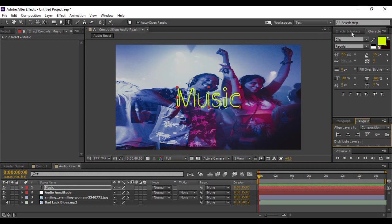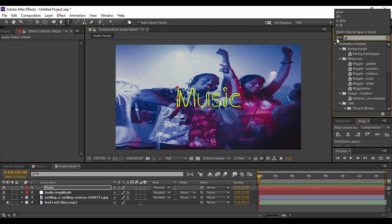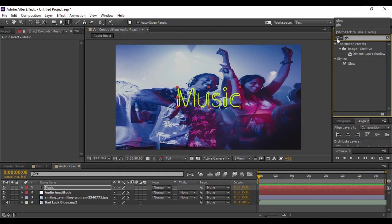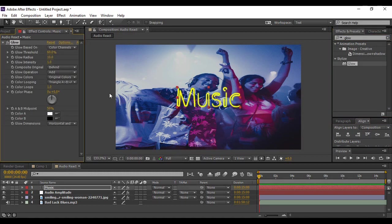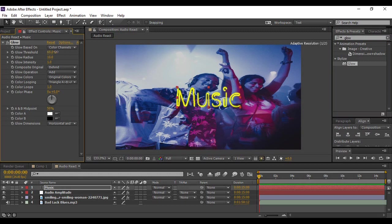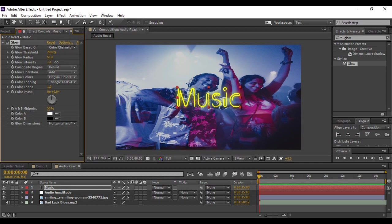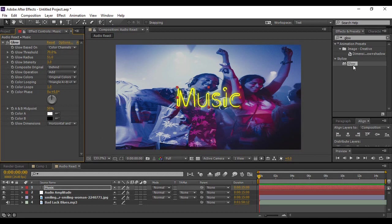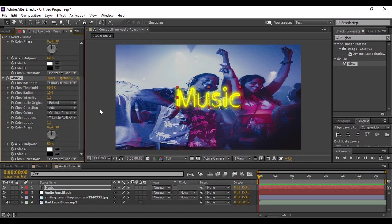Then go to Effects and Presets and search for an effect called Glow. Apply it onto your text and adjust some of the values—increase the Glow Threshold to 70 percent, increase the Glow Radius to 51 or 50, and also increase the Glow Intensity. I'm keeping a glow intensity of around three. Then again apply this Glow effect on the text, and this time we are going to keep the default values as is.